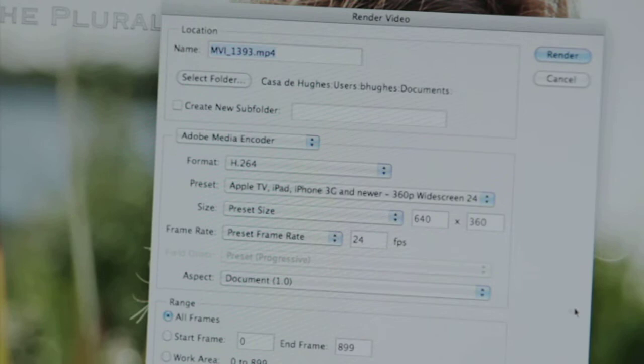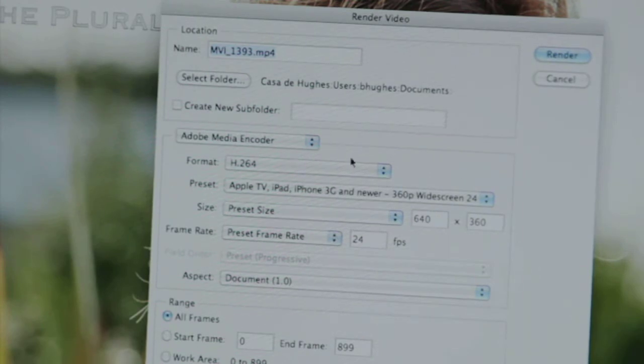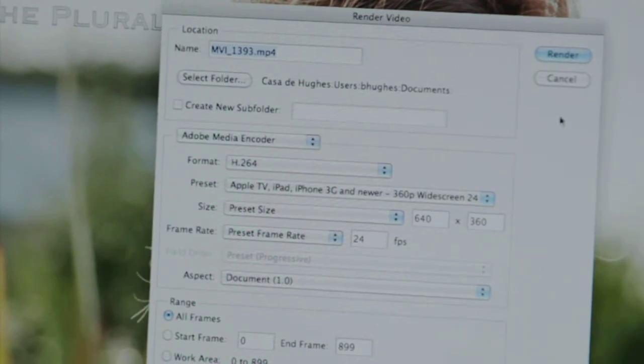When I'm ready, I just click render and AME takes care of the rest. So there you have an intuitive video editing experience wired to a familiar interface, more powerful than ever in both versions of Photoshop CS6.